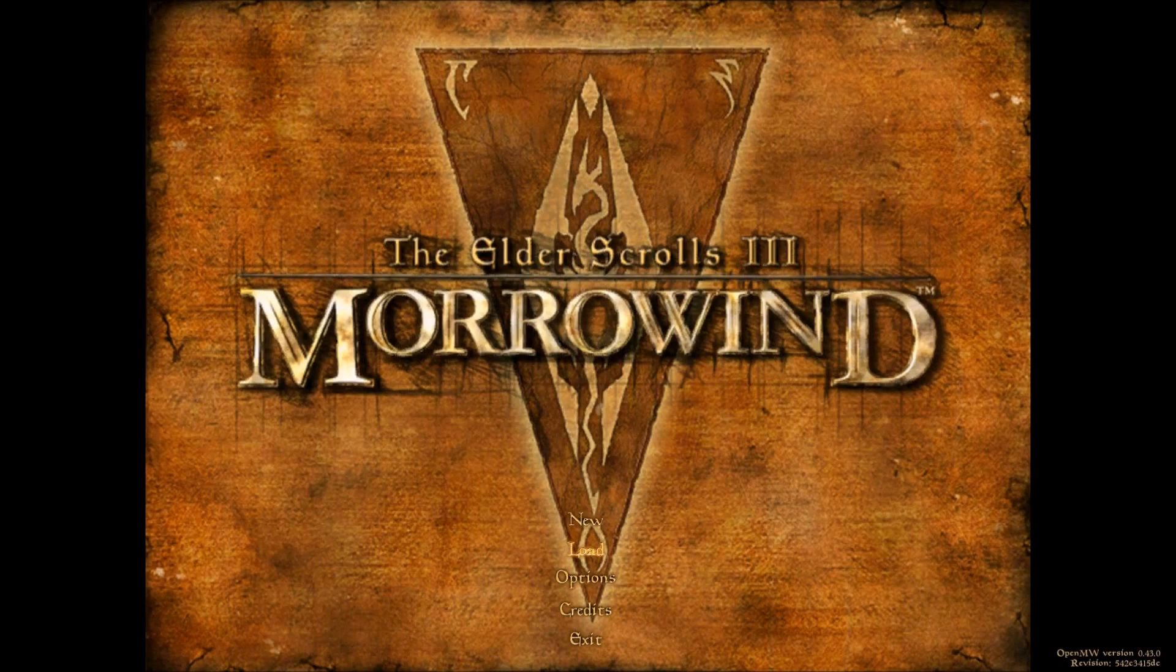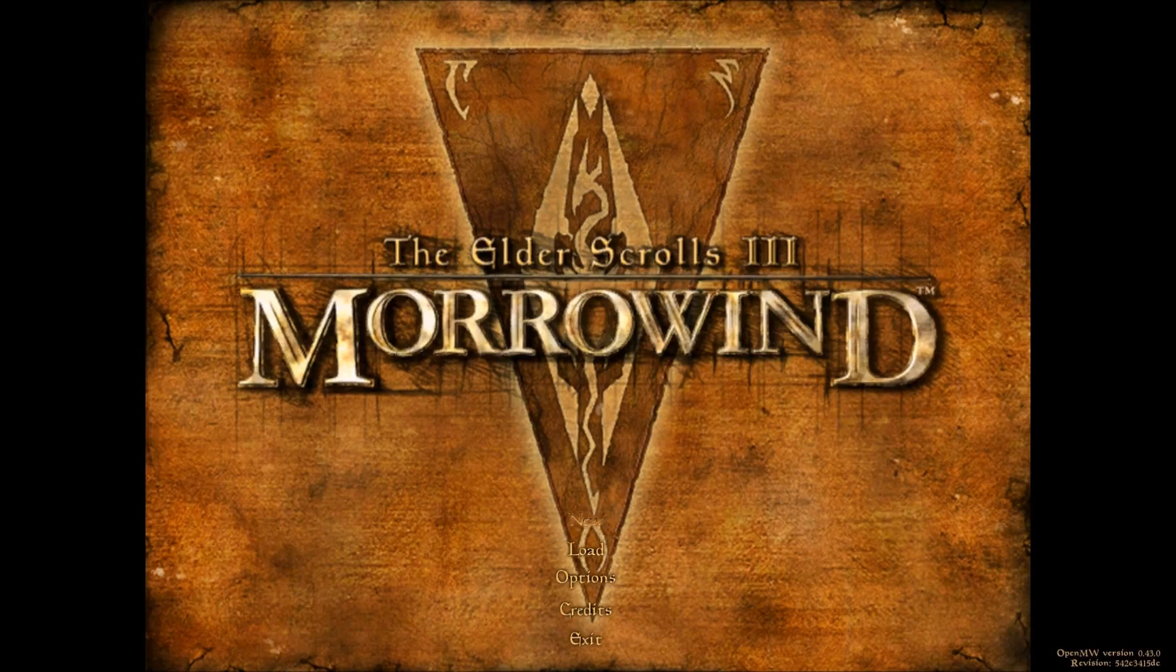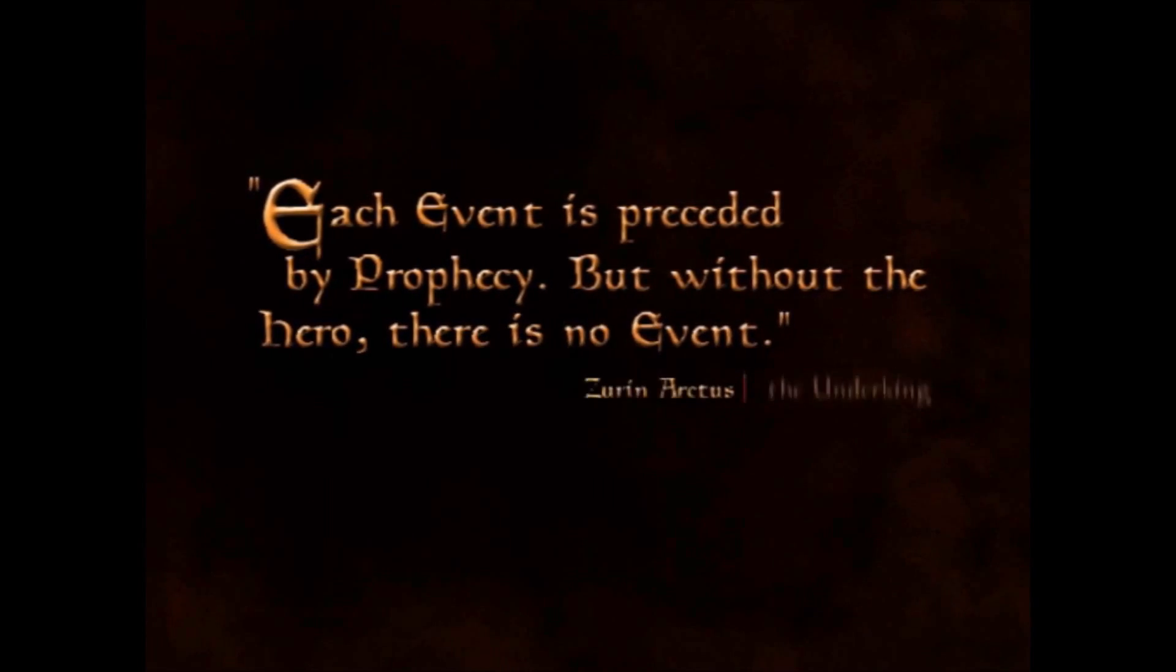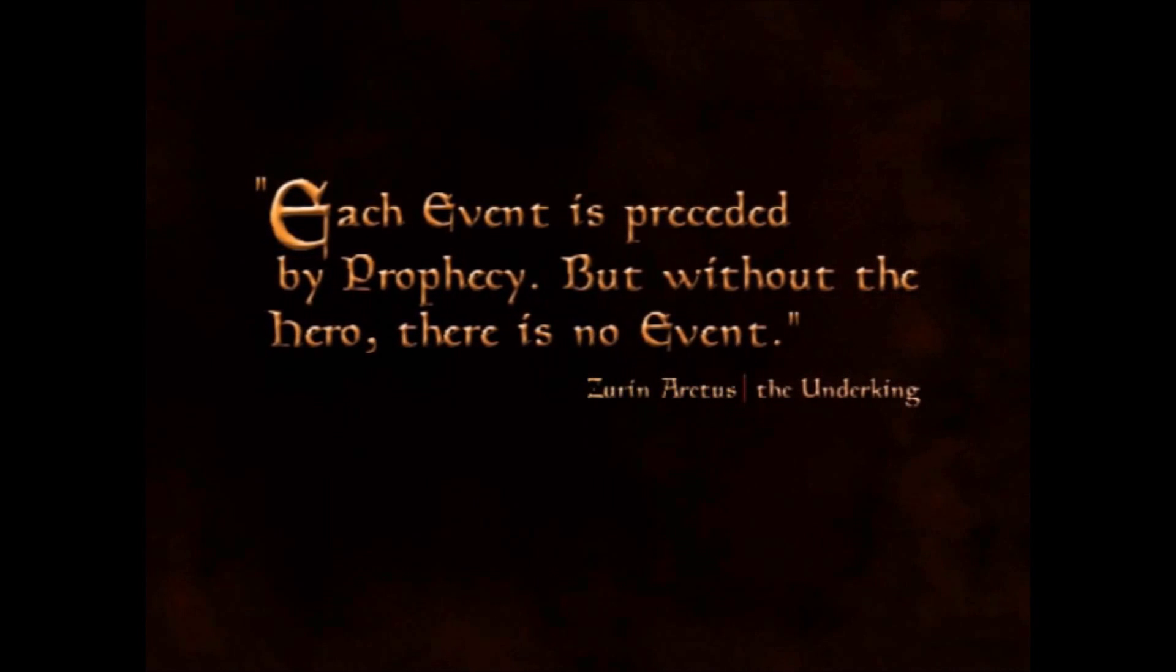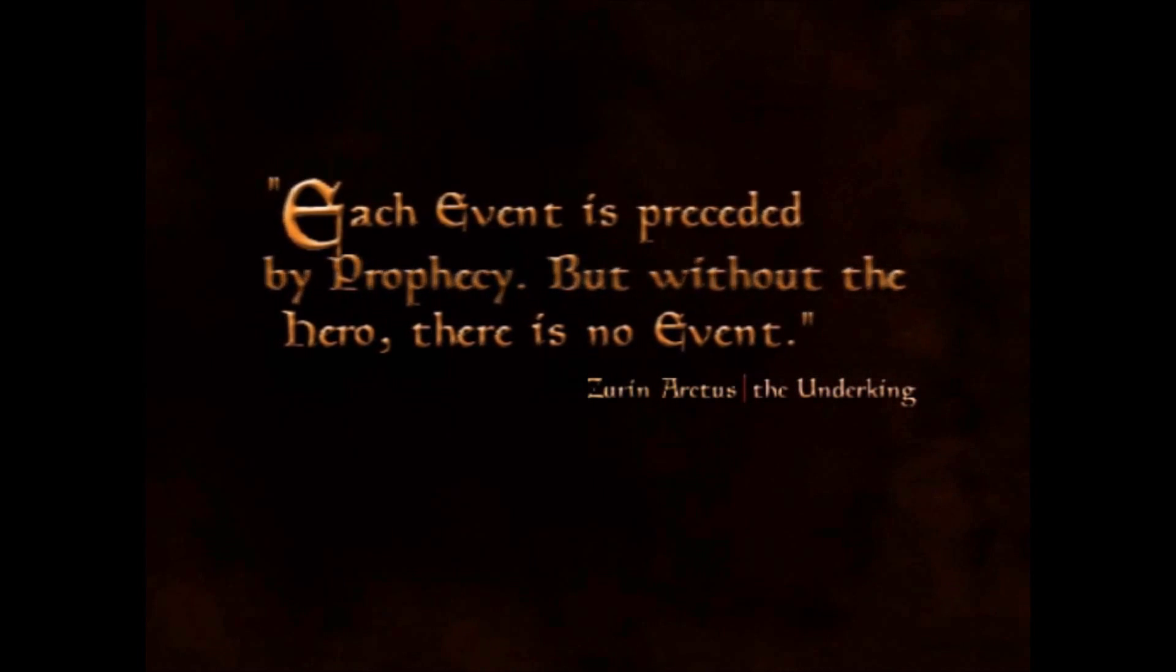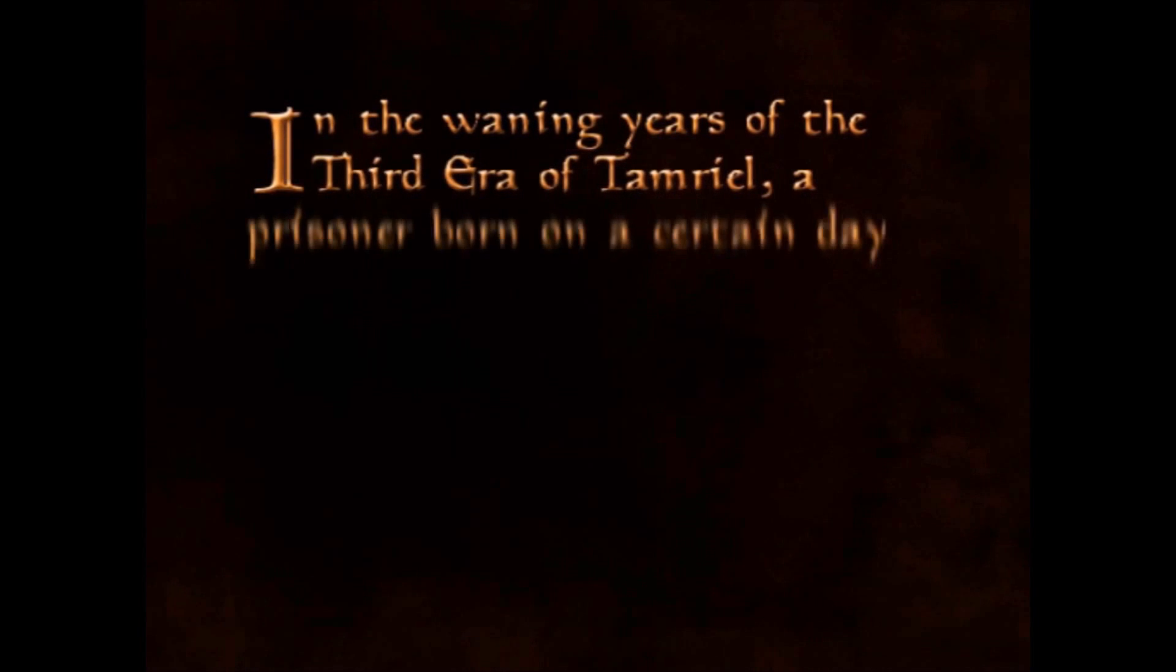So what does this mean? Well, if you legally own the game on PC, and I cannot stress that enough, if you copy the files from your PC to your Android device, you can play Morrowind on your Android device with Open Morrowind.